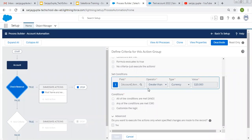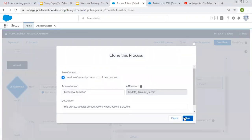So now your requirement is: if this condition is true, whether we change Rating or Annual Revenue, this process should work. But let's say Annual Revenue was 30,000 and I changed it to 40,000 — we don't want to run the process. And if I change only Rating, we also don't want to run the process. We only want to run it when Annual Revenue changes from less than 20,000 to greater than 20,000. So you need to check this checkbox as true. I'm making a clone of this process.